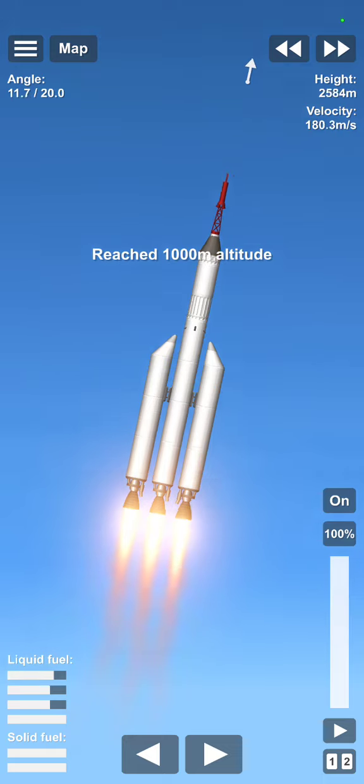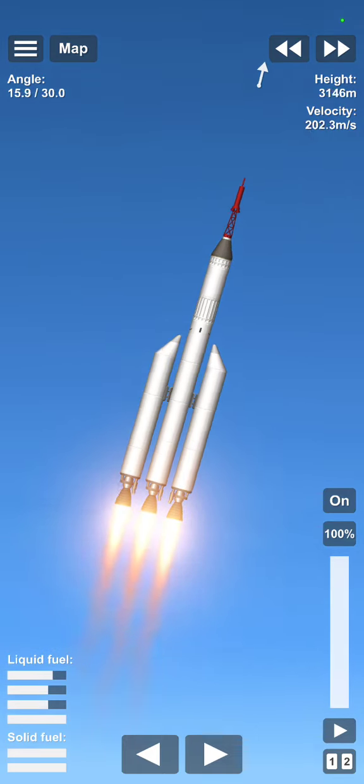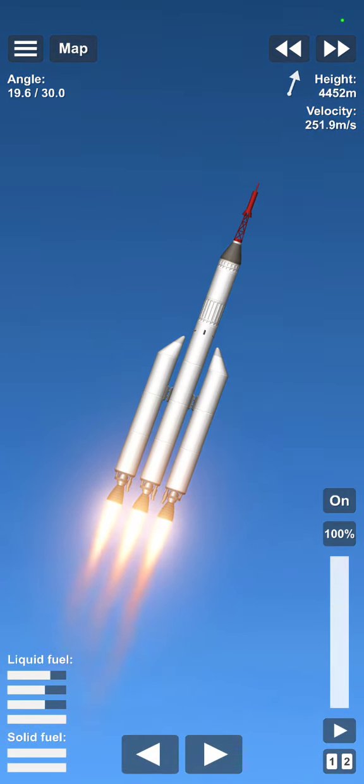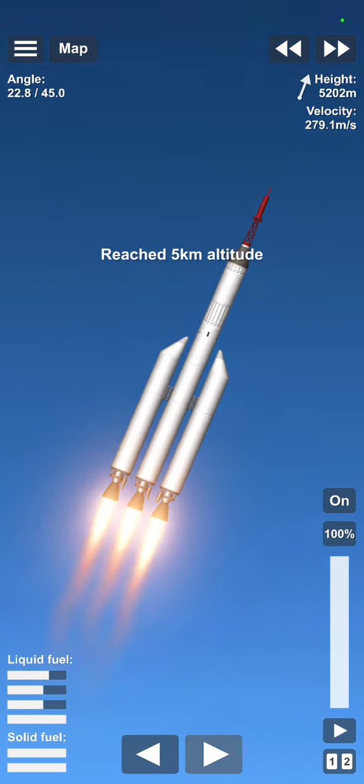You must turn the rocket to the right angle.